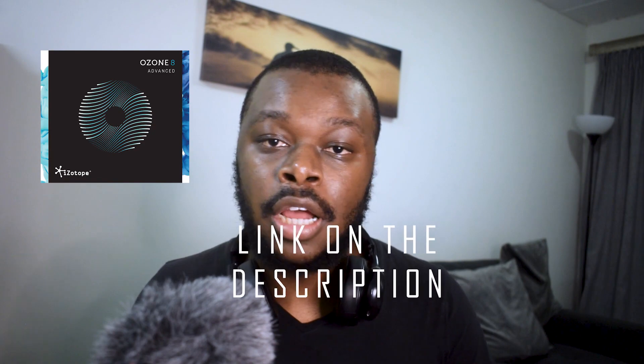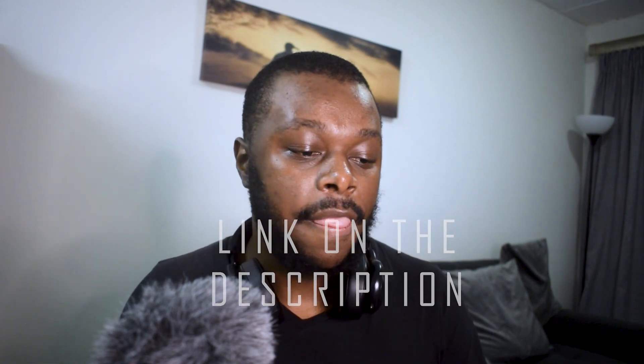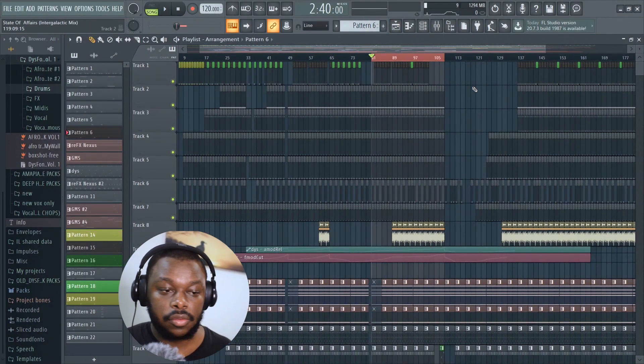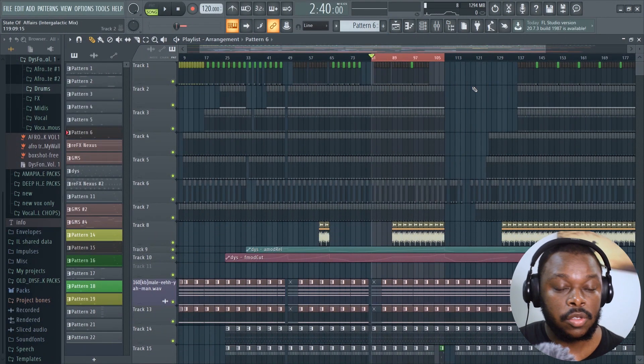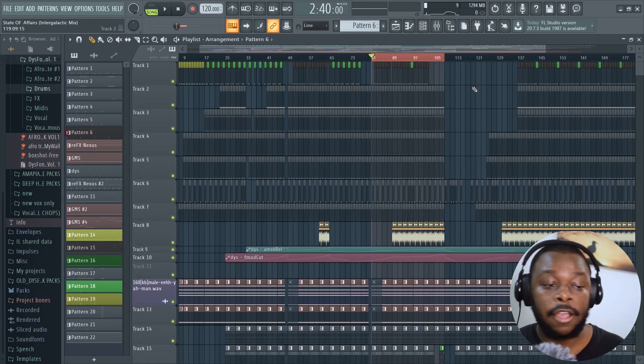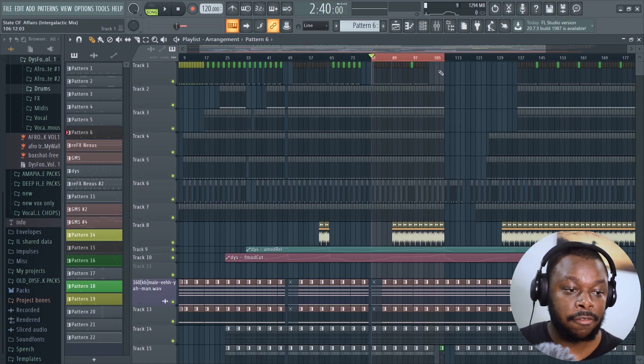Please don't forget to leave a like if you enjoy the video, leave a comment, throw some love, and let me know what you think. Also, please share the video. Let's get into it.